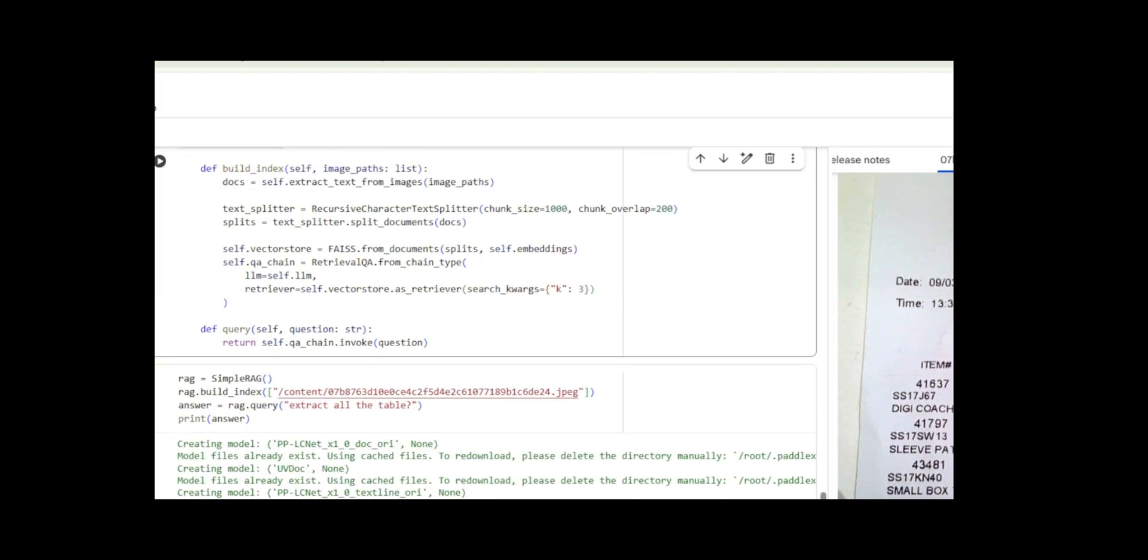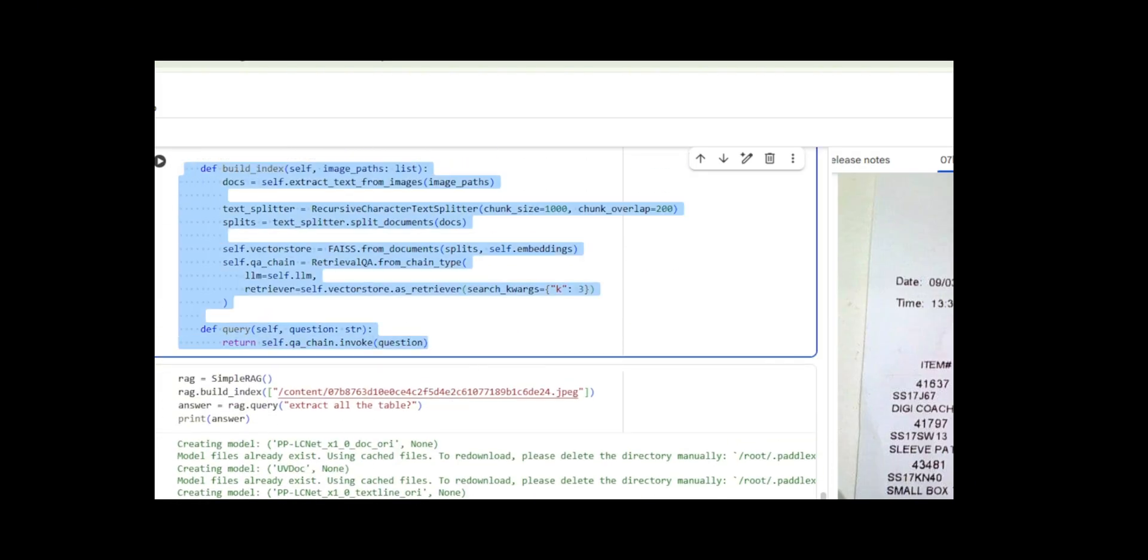In BuildCockIndyX, extract text from all images, split the documents into 1000 character chunks with 200 character overlap using recursive character text splitter, create a face vector store with BGE embeddings, and set up a retrieval QA chain that uses GPT-4O and retrieves the top three relevant chunks per query.